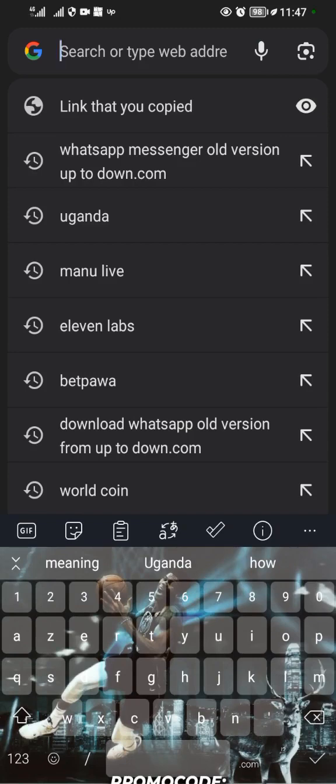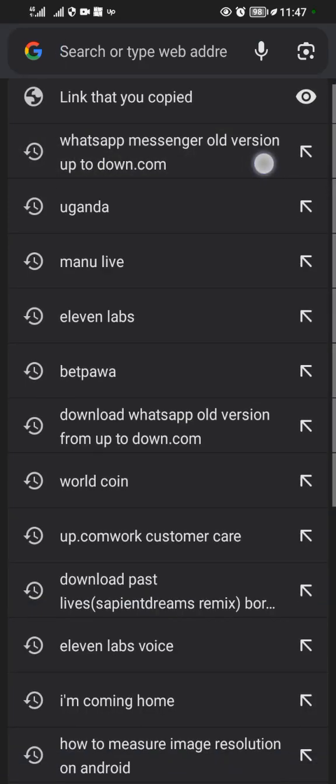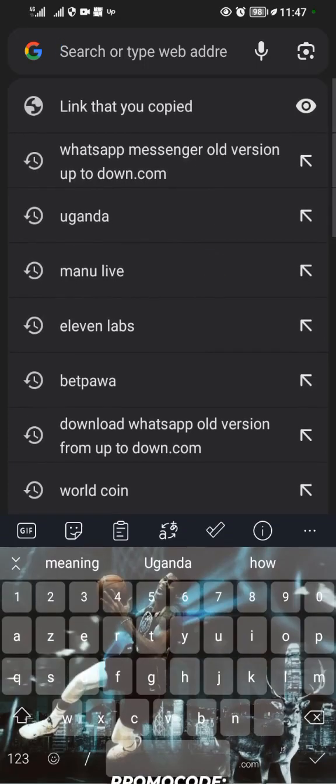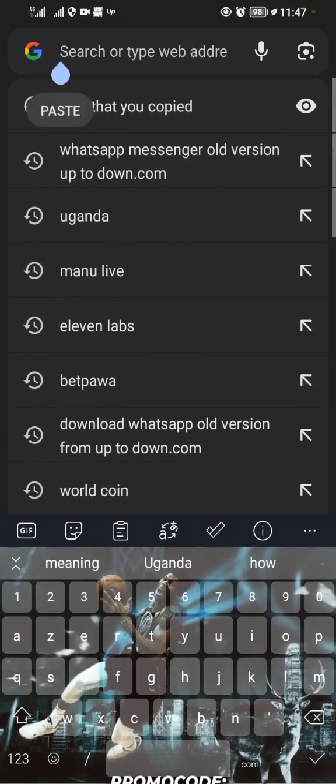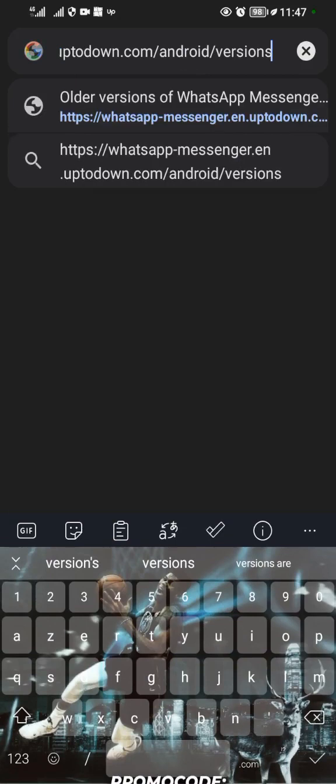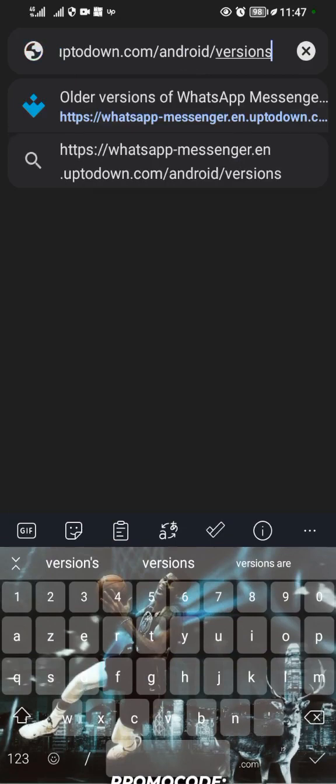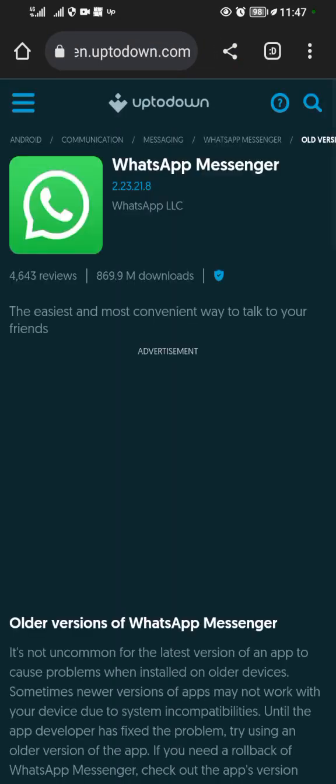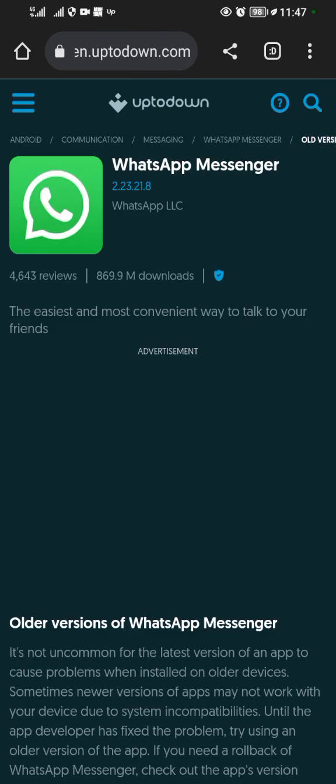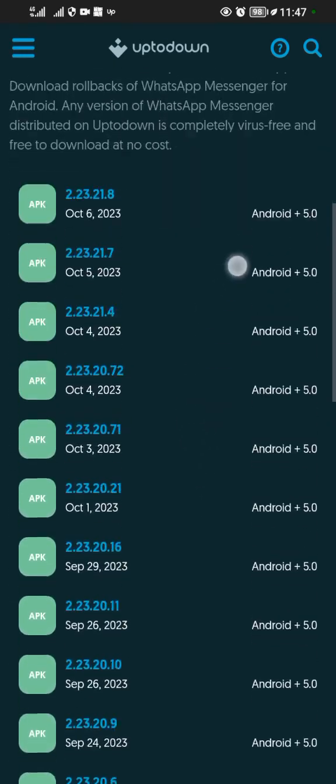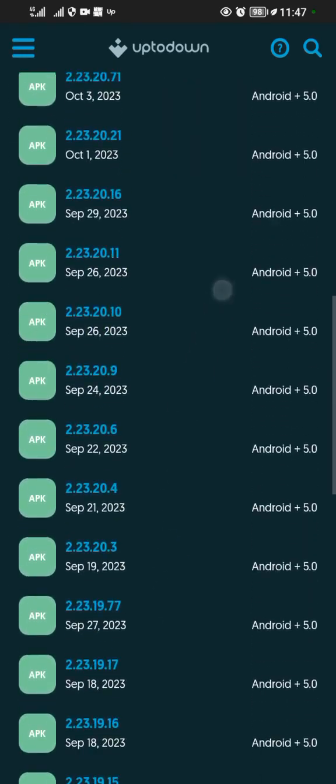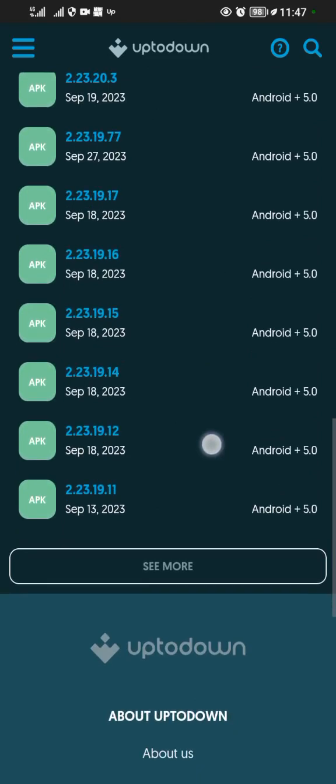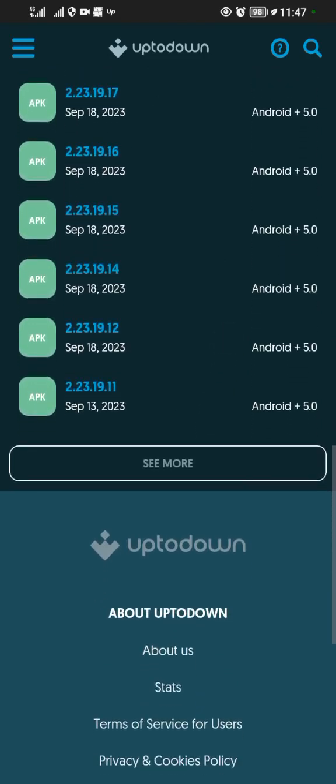As you can see here, WhatsApp Messenger old version uptodown.com. I'll tap on that and paste the link there. After that, this page will show up for you.